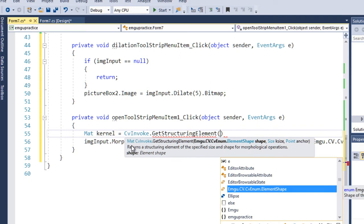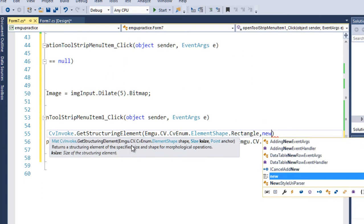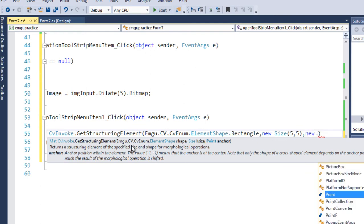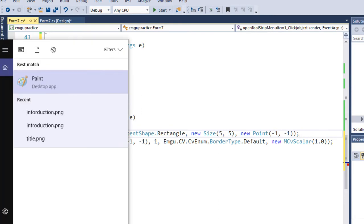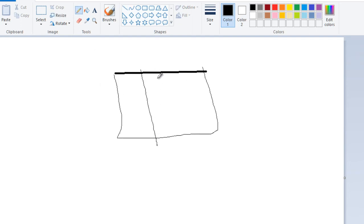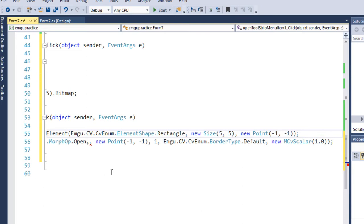To define the kernel, I use: Mat kernel = CvInvoke.GetStructuringElement. I choose a rectangular shape with a 5x5 size, and the anchor point is again (-1, -1). To clarify: if we have a 3x3 matrix, minus one minus one indicates the central element. Whatever operations are performed using this kernel, the affected pixel is this central pixel.